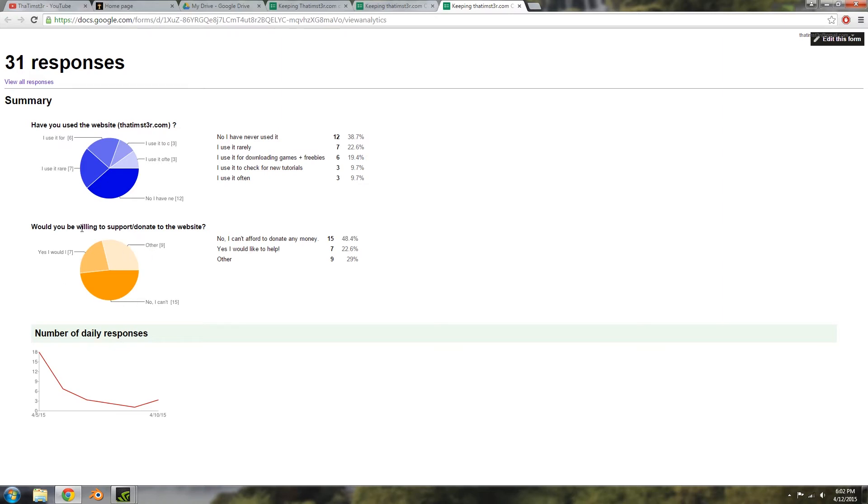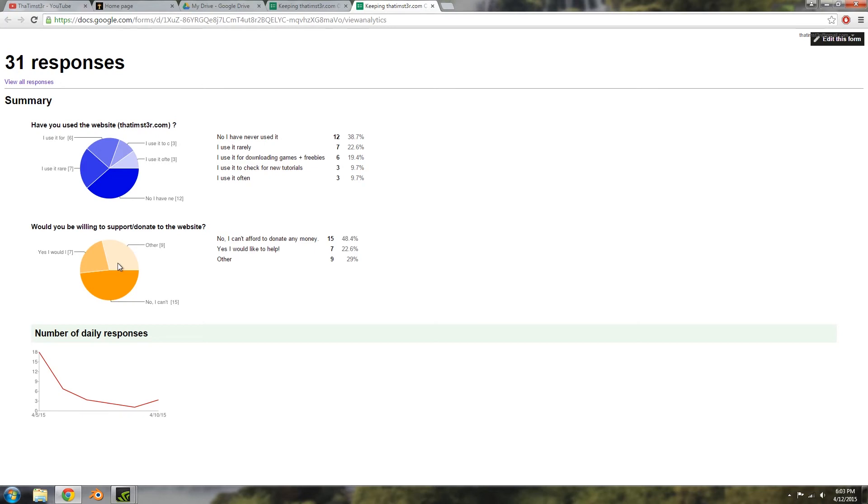On the second side of it is whether you would be willing to support or donate to the website. Fifteen of you, or close to half, said that you can't afford to, which is completely understandable. Seven people said they would like to help, which is great. Most of the other responses were just suggestions to add maybe ads to the website, do different things here and there to keep the website going, which was great.